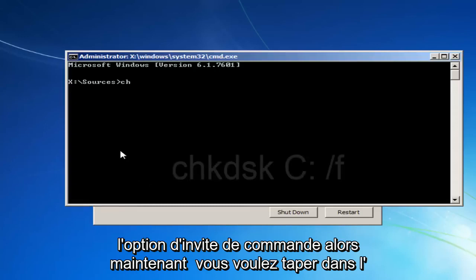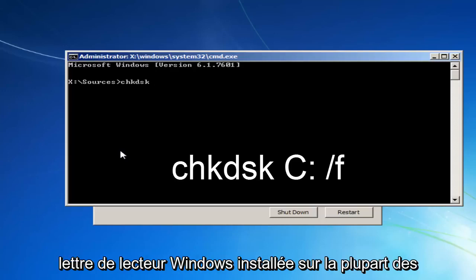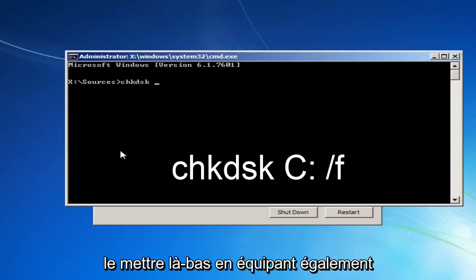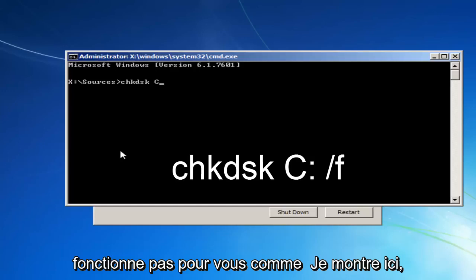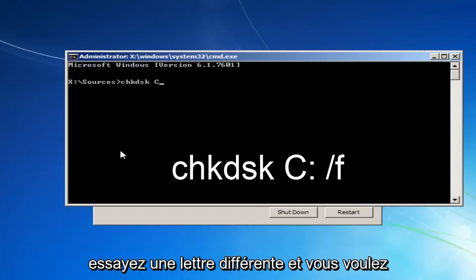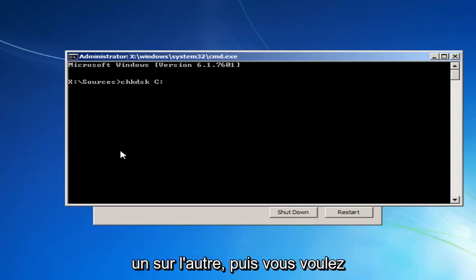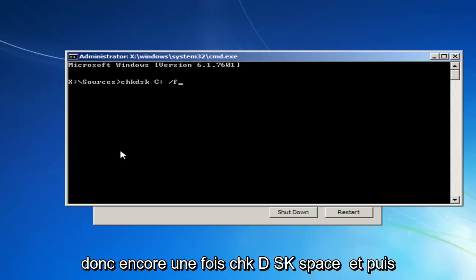So now you want to type in CHKDSK space. And now, whichever drive letter Windows is installed on, most people should be the C drive. I'm just going to put that out there. It could be the D drive as well. If the C doesn't work for you, like I'm showing right here, try a different letter. And you want to do a colon, which is basically two dots, one on top of the other. Then you want to do a space. And then you want to do a forward slash F.